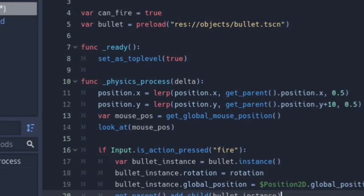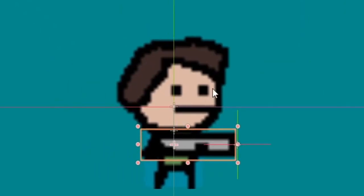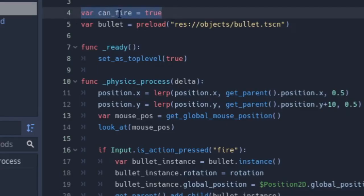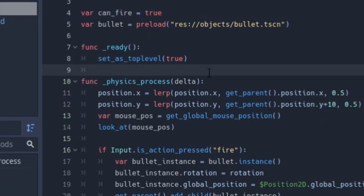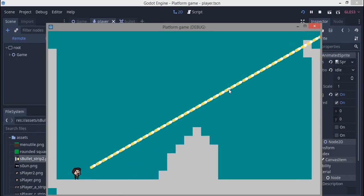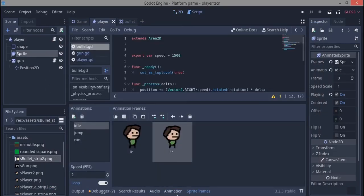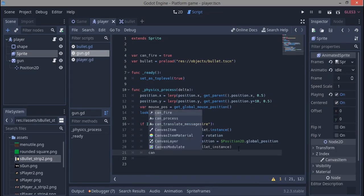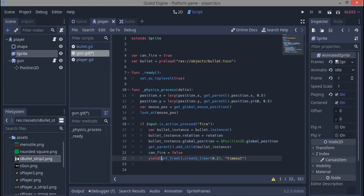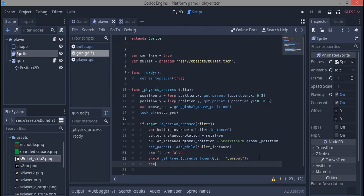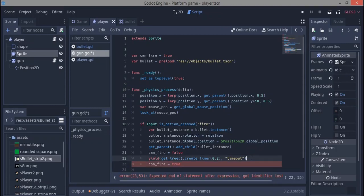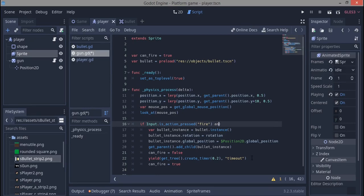We now use the can_fire variable. Without it the bullets have no firing delay, which looks wrong. When we fire, can_fire is set to false. We use get_tree().create_timer(0.2) for a 0.2-second delay before can_fire is set back to true. In the fire condition we also check 'and can_fire', so if we cannot fire we won't shoot the bullet.